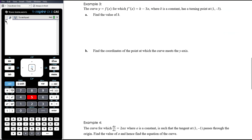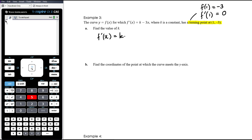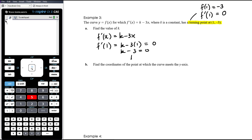Example 3. The curve y equals f(x), for which f'(x) equals k minus 3x where k is a constant, has a turning point at (1, negative 3). Find the value of k. Knowing there is a turning point at (1, negative 3) tells us two things: when x is 1, f(1) equals negative 3; and at a turning point, f'(1) equals 0. So substituting into f'(x) equals k minus 3x: k minus 3 times 1 equals 0, so k minus 3 equals 0, therefore k equals 3.